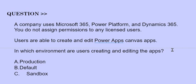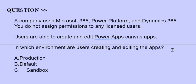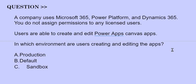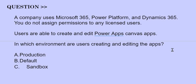Our next question is: A company uses Microsoft 365, Power Platform, and Dynamics 365. You do not assign permissions to any licensed users. Users are able to create and edit a Power Apps Canvas app. In which environment are users creating and editing the app? The options are: A) Production, B) Default, C) Sandbox. The correct answer is option B.